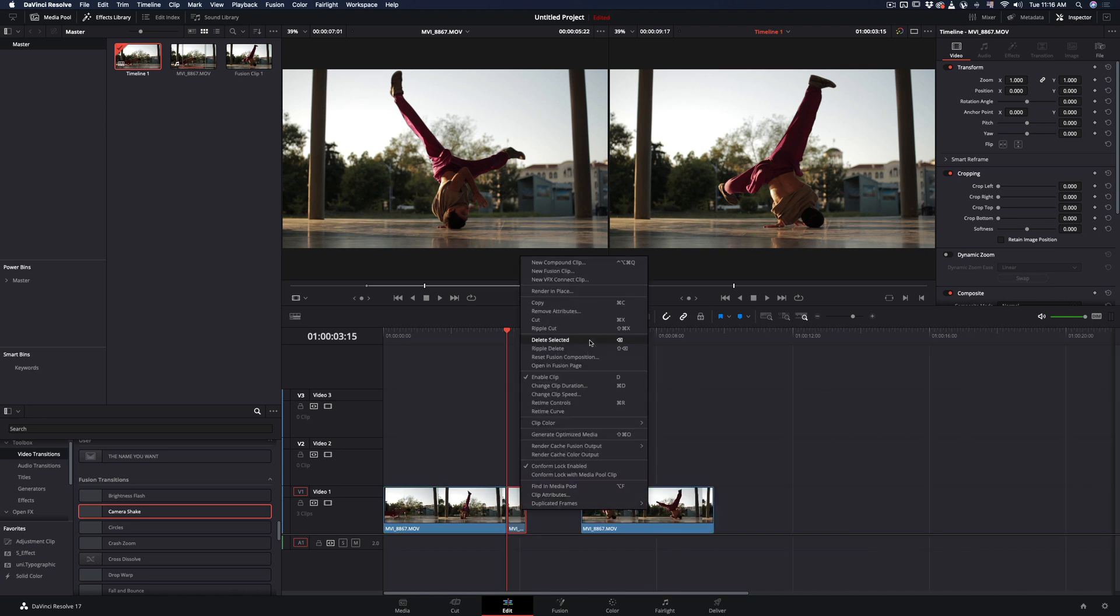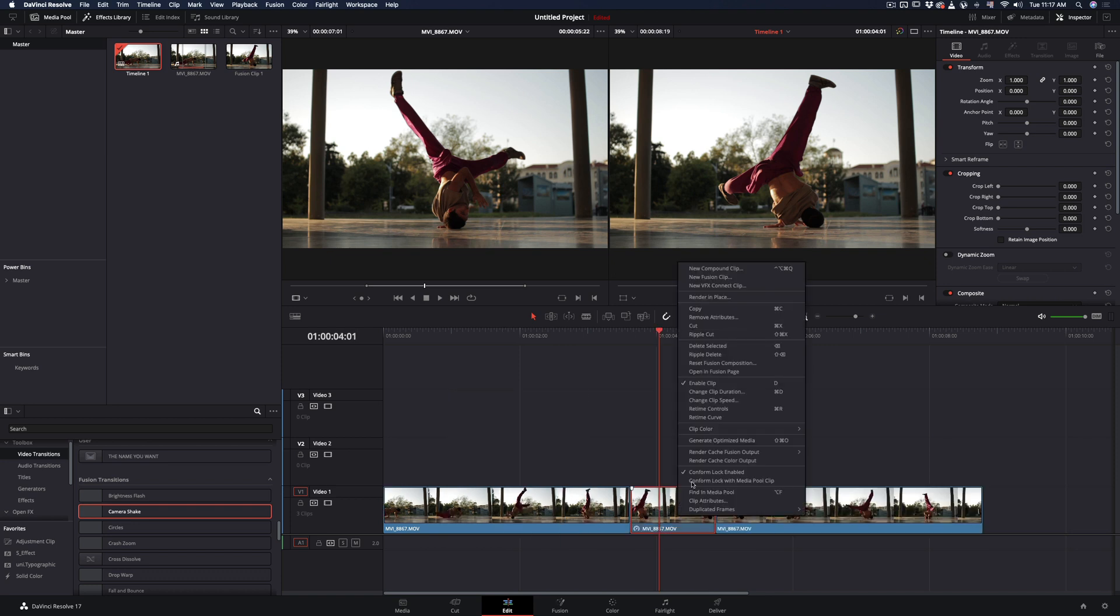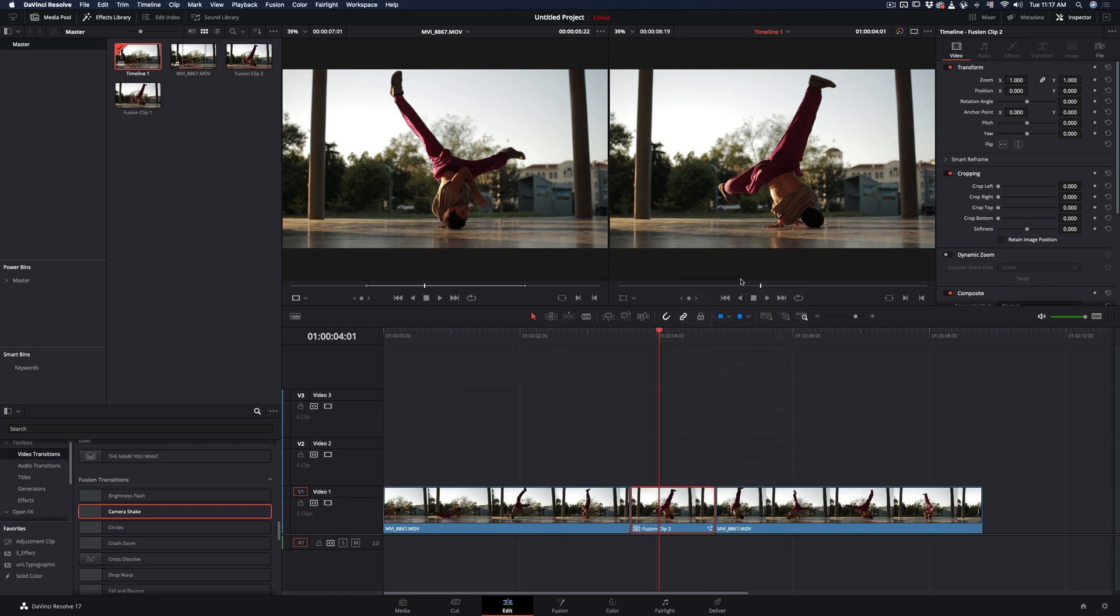Right-click on that freeze frame, select change clip duration, and make it 30 frames long. Right-click once more in the freeze frame, make it a new fusion clip, and go to the fusion page.